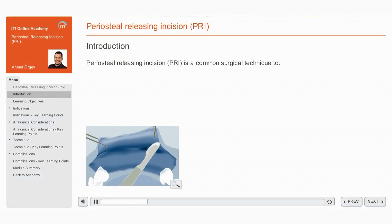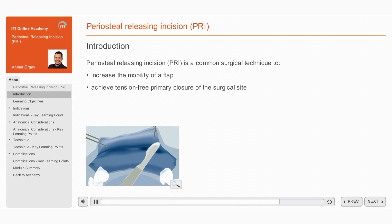is a common oral surgical technique that is undertaken to increase the mobility of a surgical flap. When performed correctly, the Periosteal Releasing Incision allows the flap to be coronally advanced so that tension-free primary closure of the surgical site can be achieved.